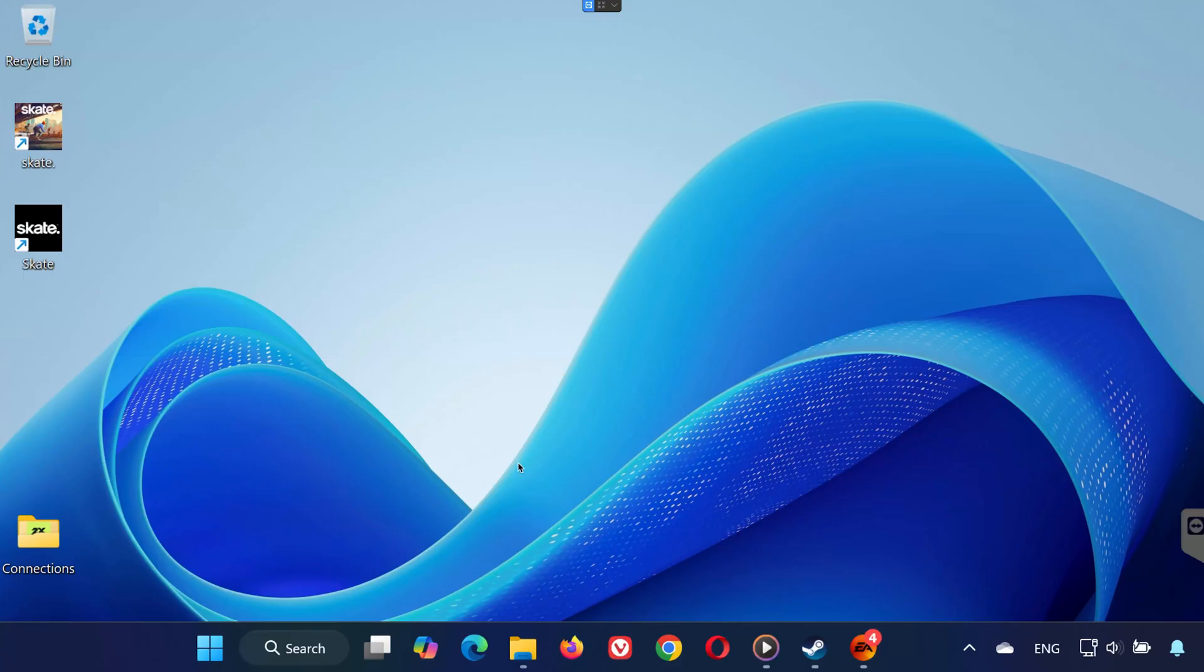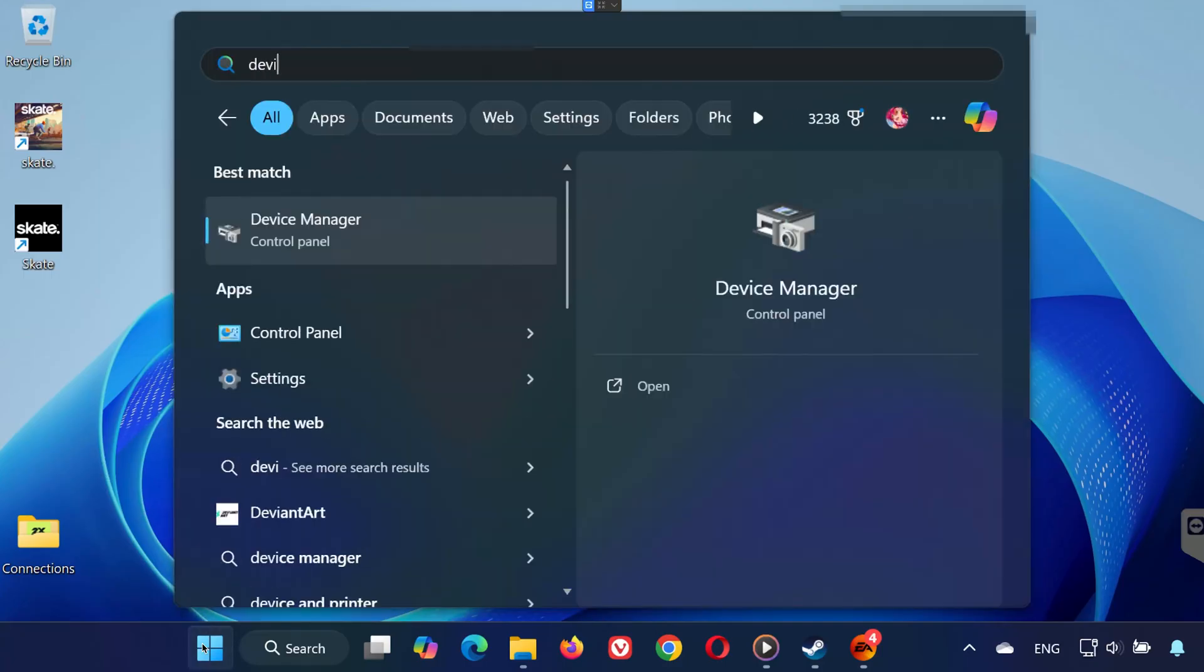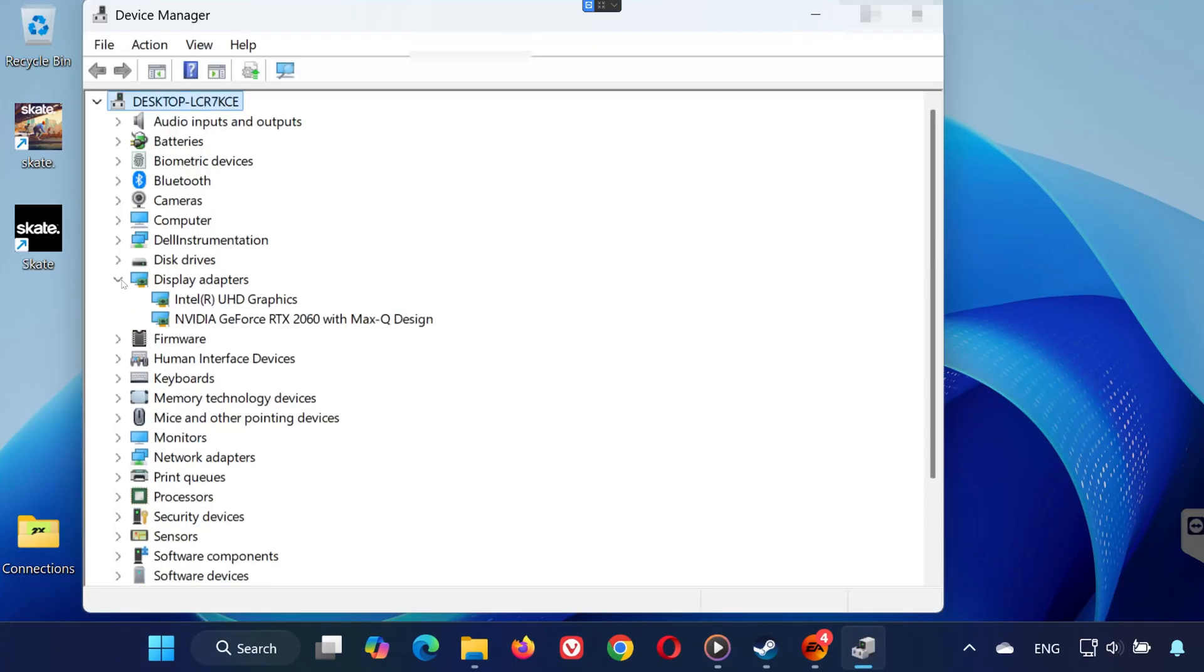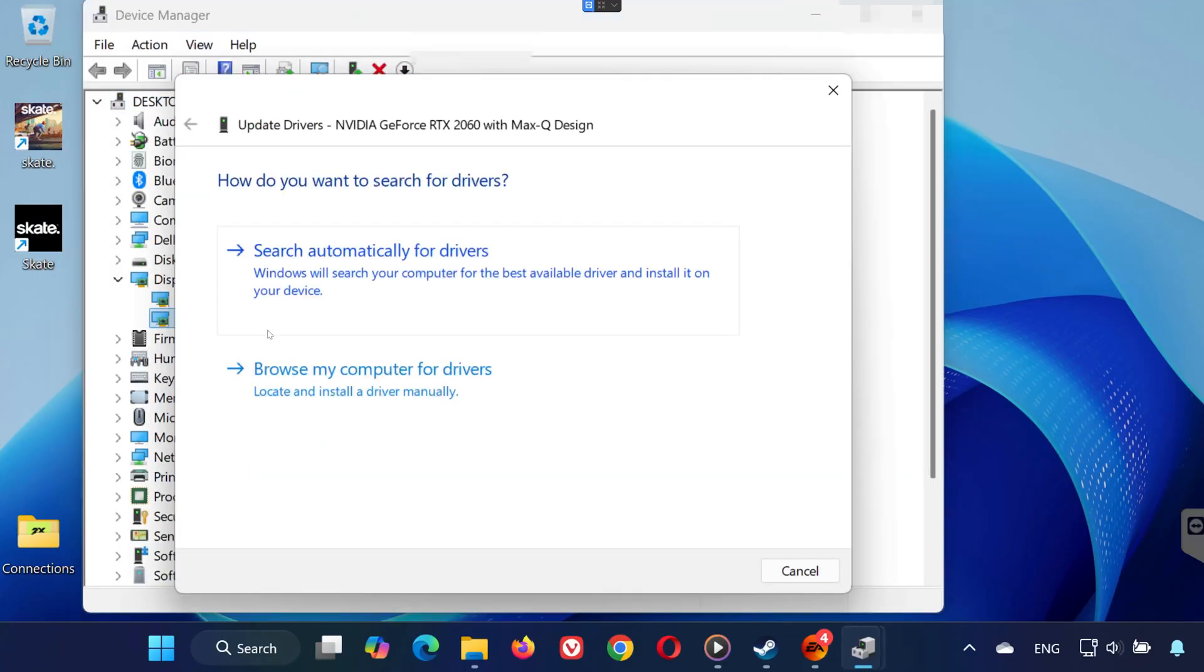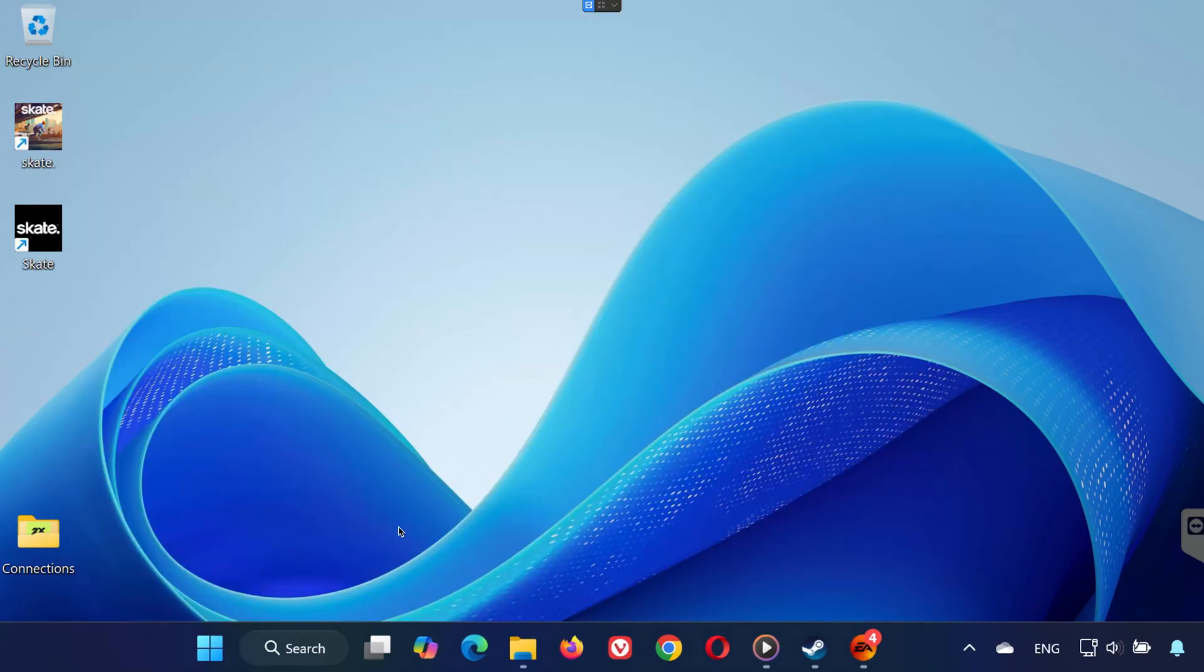Solution 3. Open the Start menu and type Device Manager. Open it and expand Display Adapters. Right-click your GPU and select Update Driver. Choose Search Automatically for Drivers. Wait for Windows to install the latest version, then restart your PC.